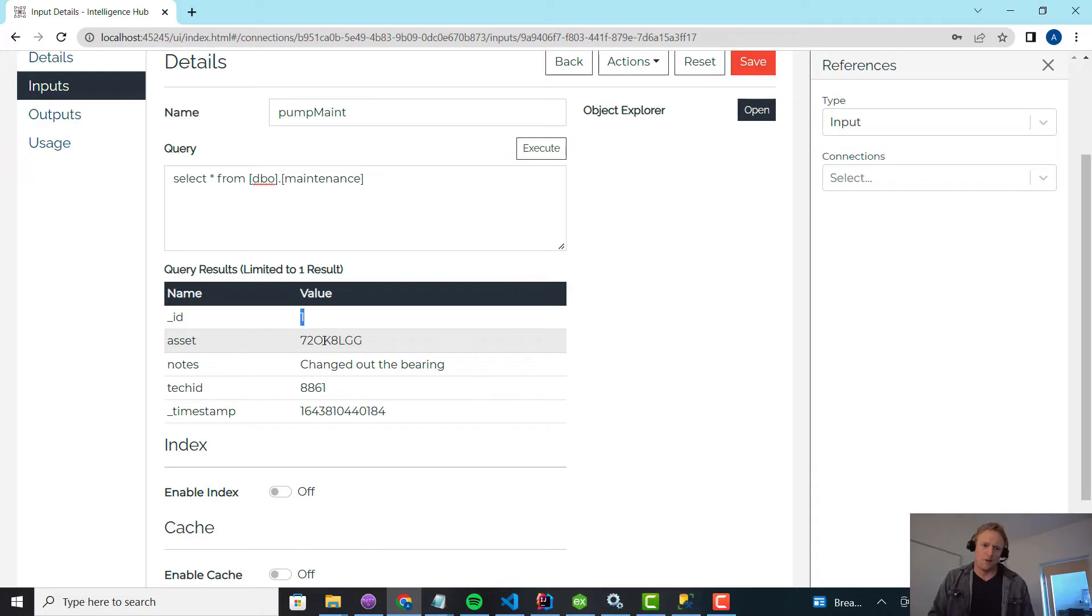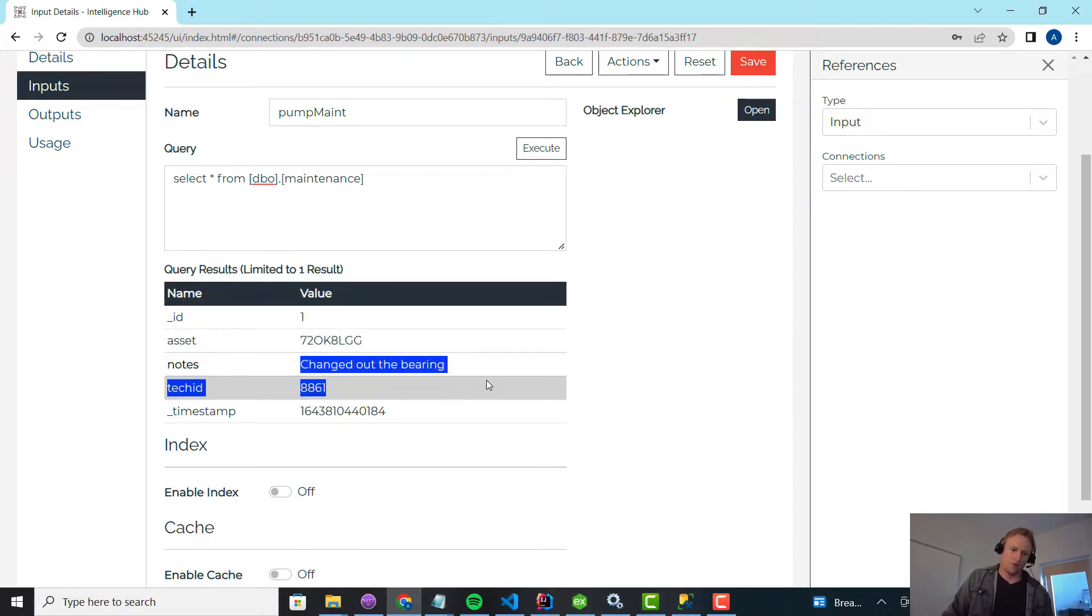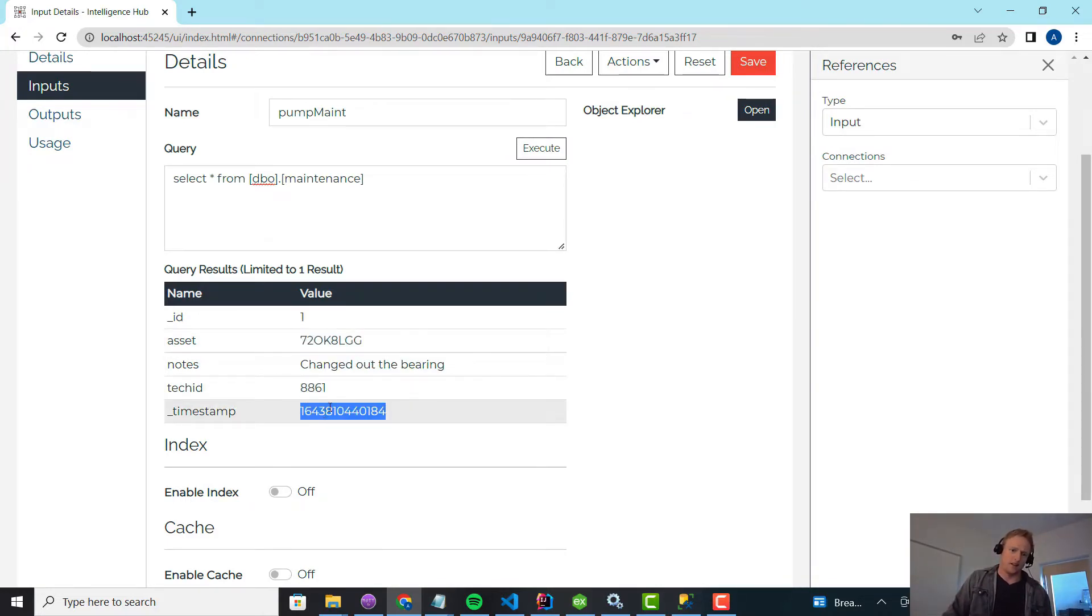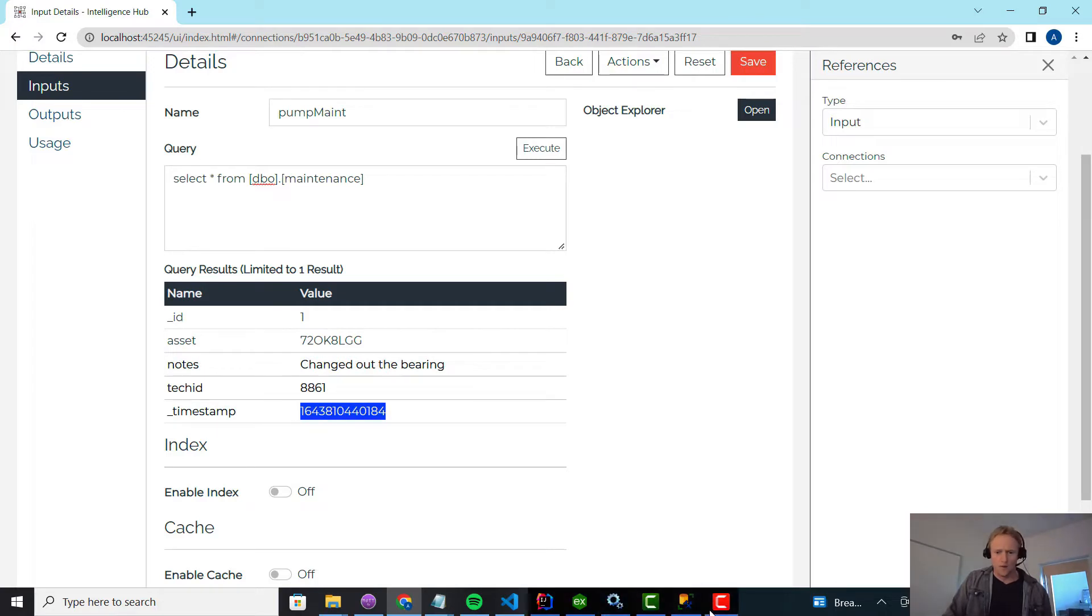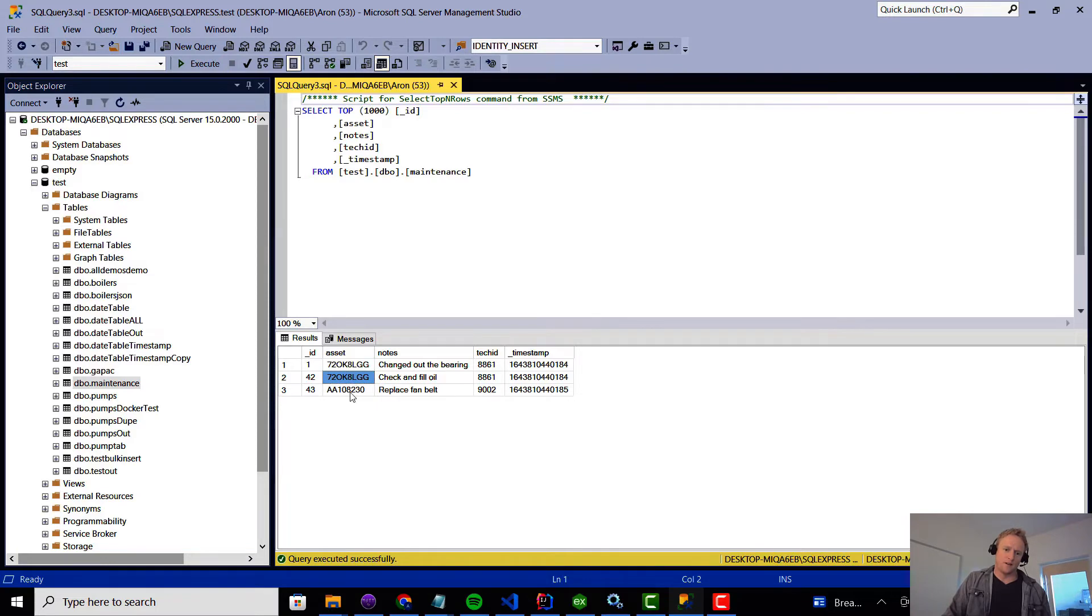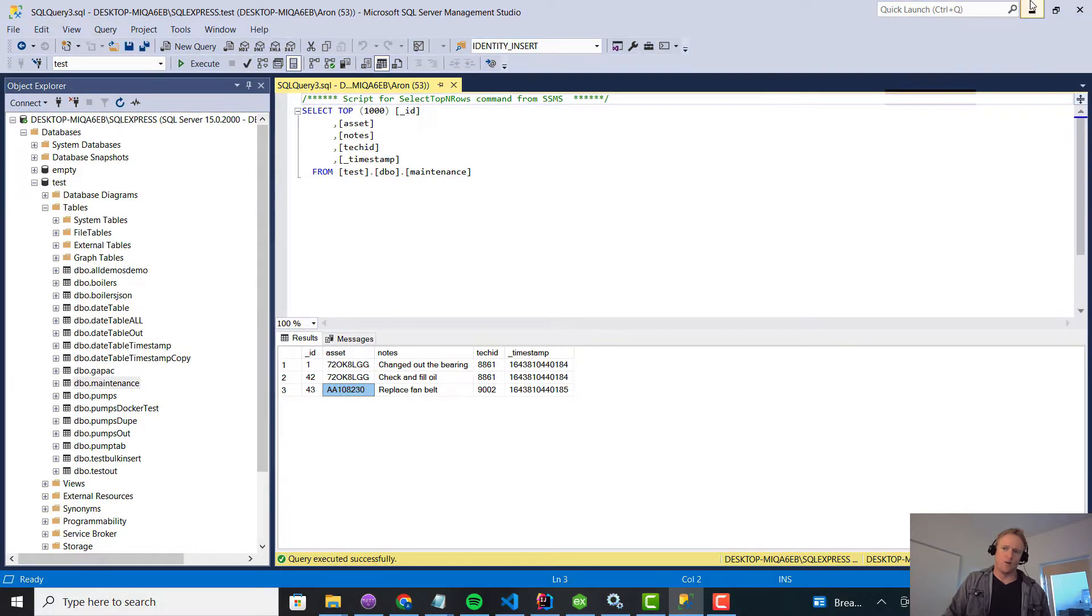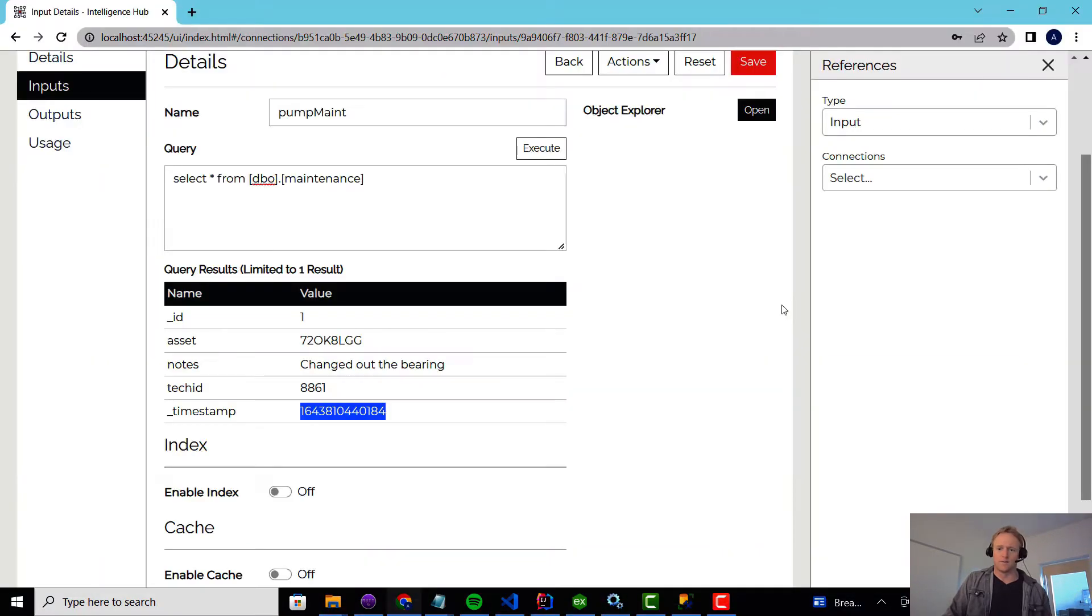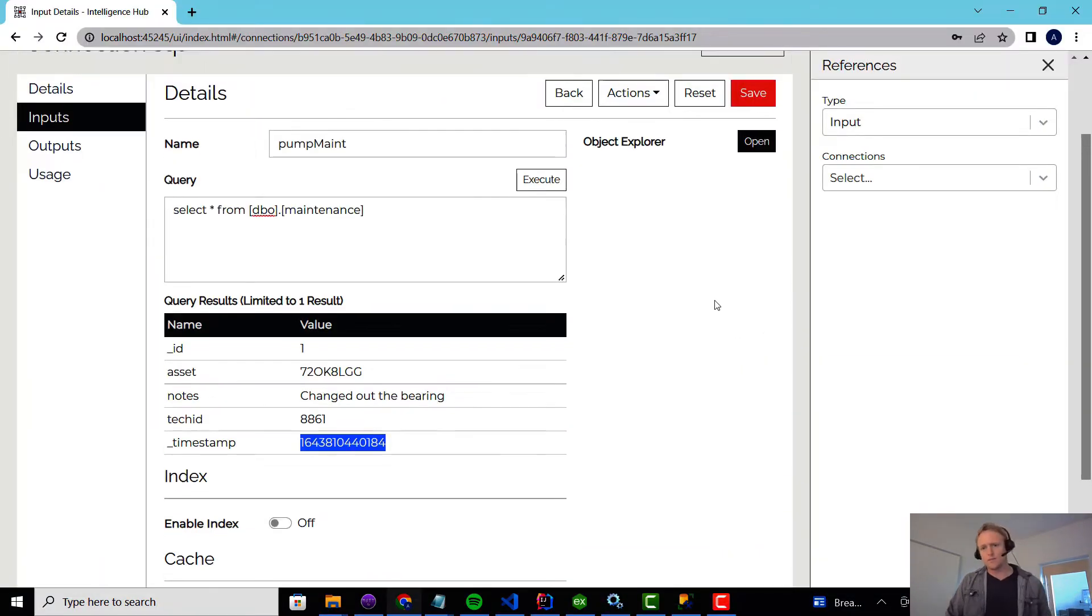Really minimal, right? We've got an asset identifier, a note from what happened, the technician ID, and then a timestamp of when it occurred. And if we pull this up in SQL Explorer, you'll see I just have three items in this table. Two of them have the same asset identifier and one is different.